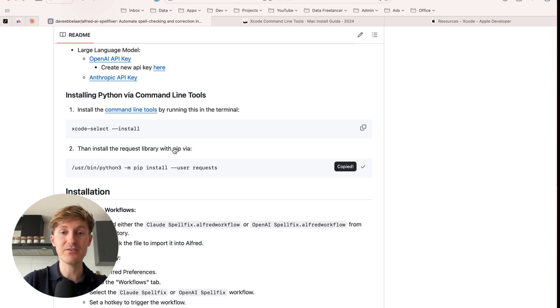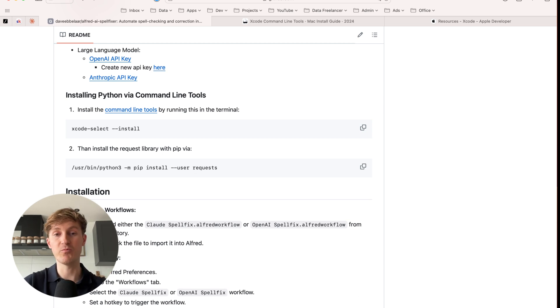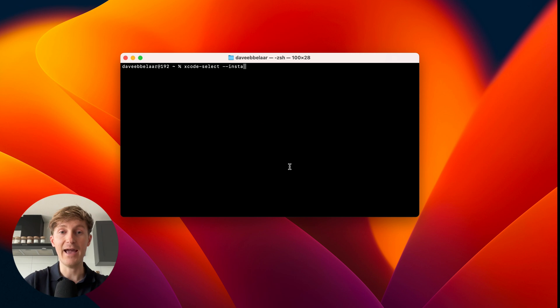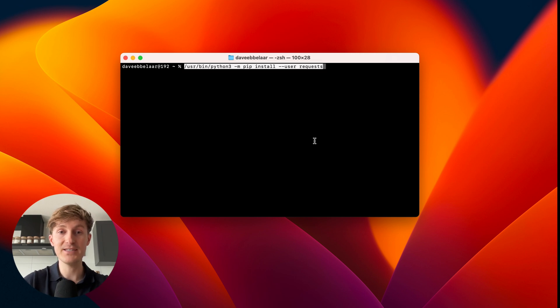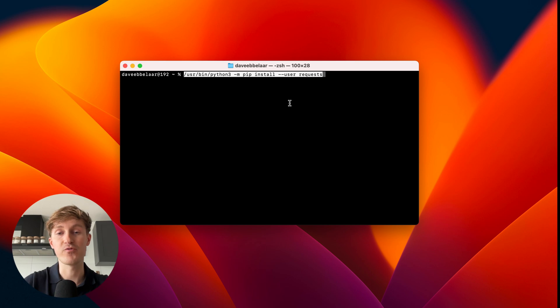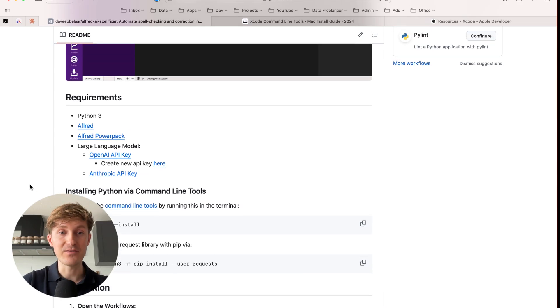And then the final step that we have to do is pip install the request library in here, which we're going to use to make a connection with OpenAI. So same thing after running this command, just paste in the following over here, hit enter, and that will pip install the request library. All right. So that's how you get Python 3 up and running.